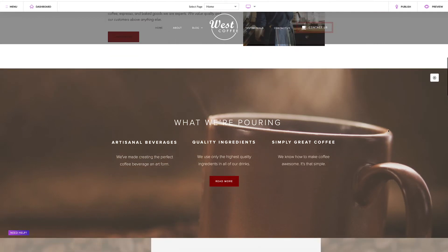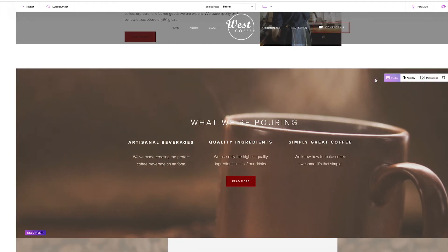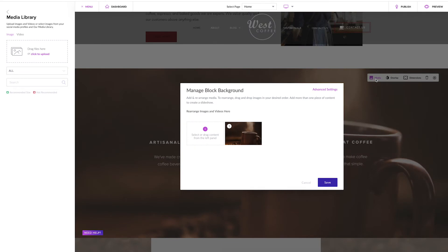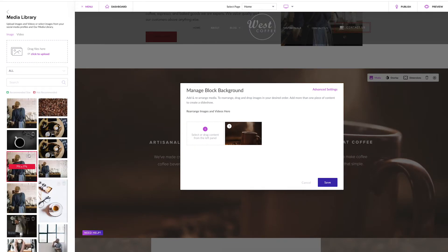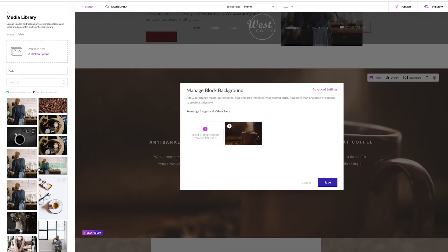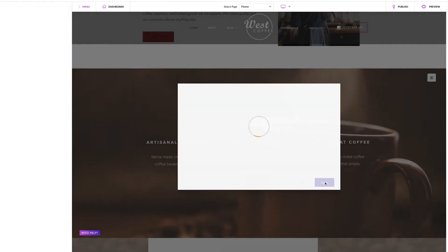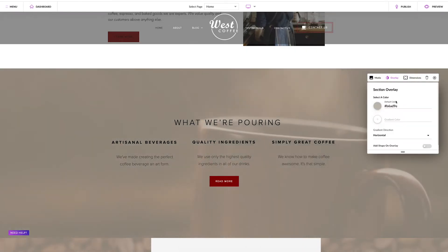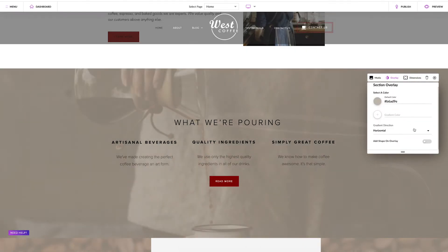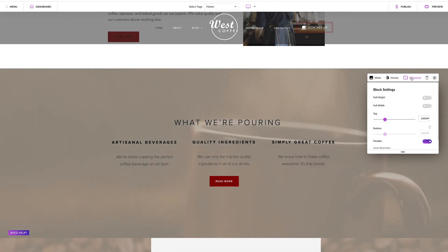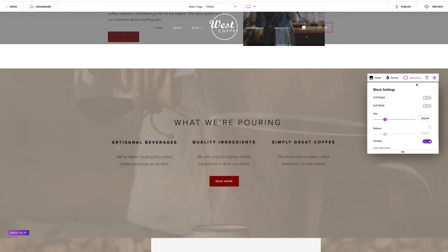Design blocks using this menu. Select the media icon to add background images and videos. Drag and drop multiple images and or videos to create a slideshow background. Click the overlay icon to add a background overlay and click the dimensions icon to adjust the size of your block.